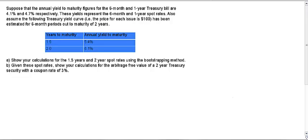In this video I'll show you how to calculate the theoretical spot rate curve from provided yield to maturity values. In this example you've got six-month and one-year Treasury bill rates of 4.1% and 4.7% respectively, and a yield curve with values for 1.5-year and 2-year term to maturity given in the table. The price for each issue is $100, meaning each bond is trading at par. We need to calculate the corresponding theoretical spot rates for the 1.5-year and 2-year terms using the bootstrapping method.